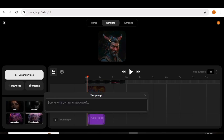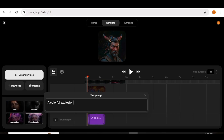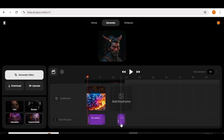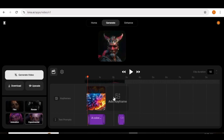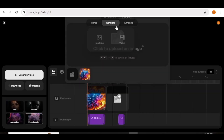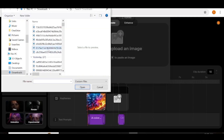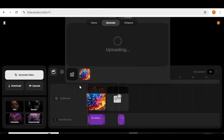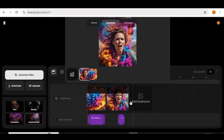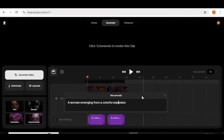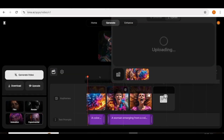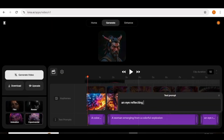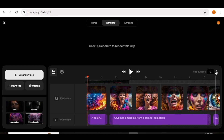Next, I'm going to input the actual prompt. You can input a prompt that explains what is in the image or what you want to see in your video. Once that is done, I can go ahead and start adding more images in the keyframe area. I'm going to add another image and choose a different image from my computer. Once it's uploaded, I can fit it exactly where I want and add a prompt as well. I'm going to repeat this process until I've added all the images and input all the prompts.